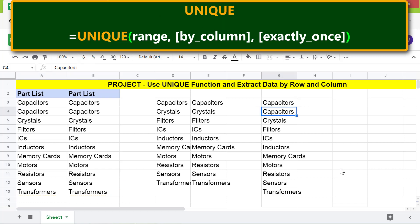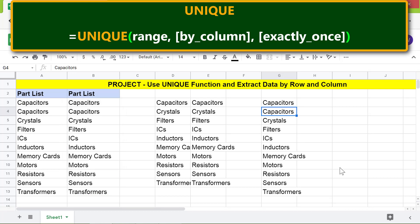There you go. Unique has removed this duplicate column. Notice, however, there are duplicate rows. Unique didn't remove the duplicate rows because we extracted the data by column.